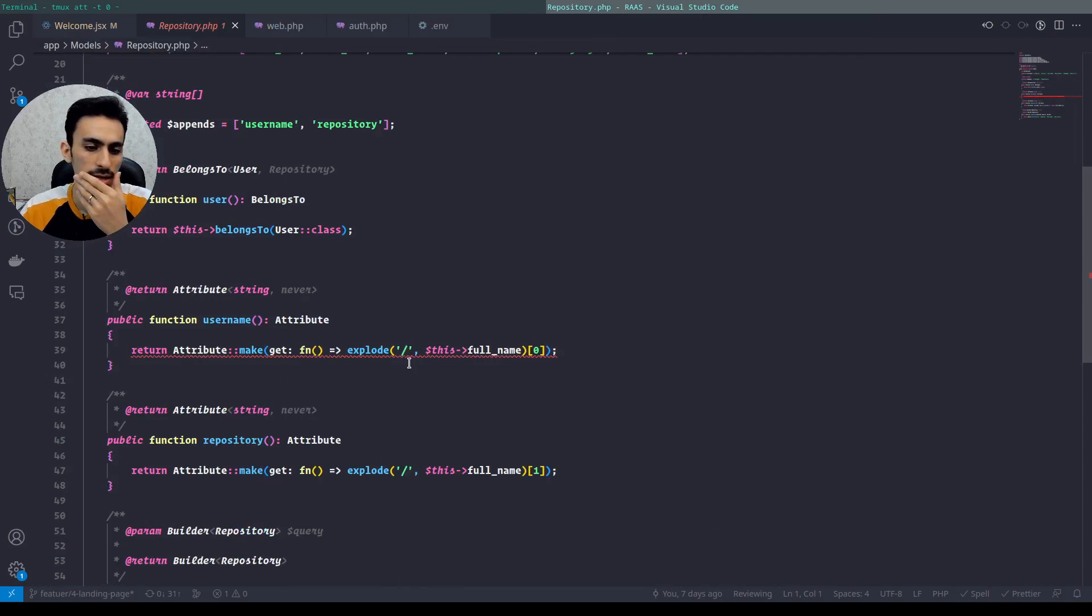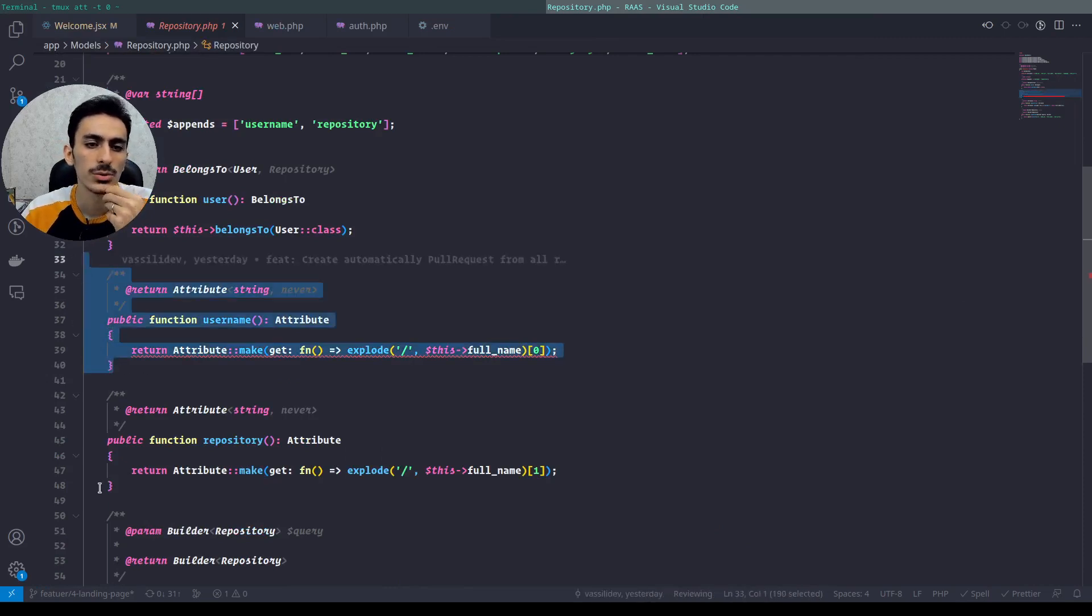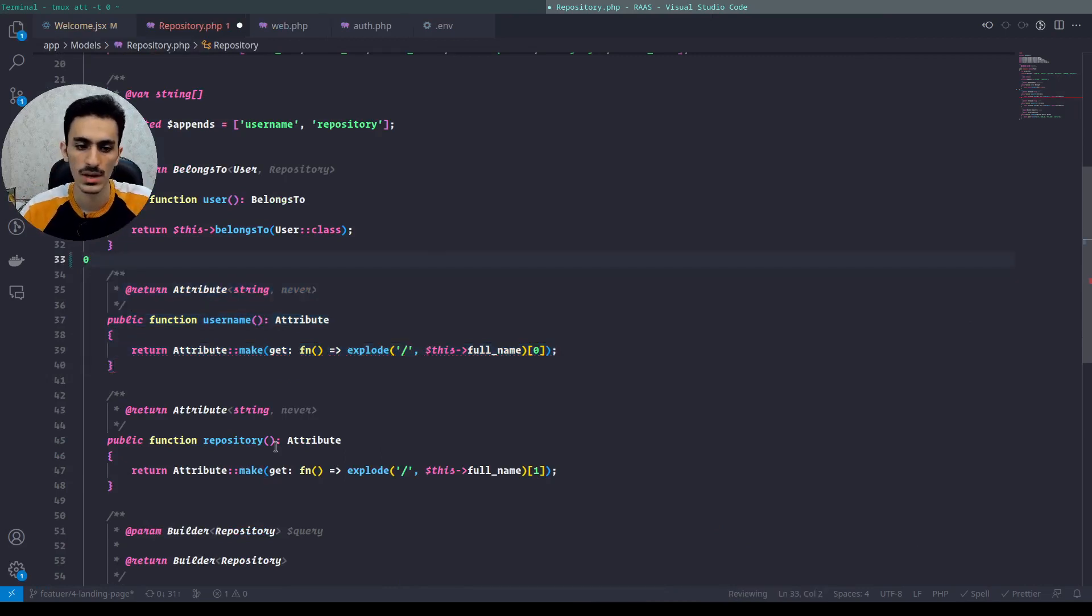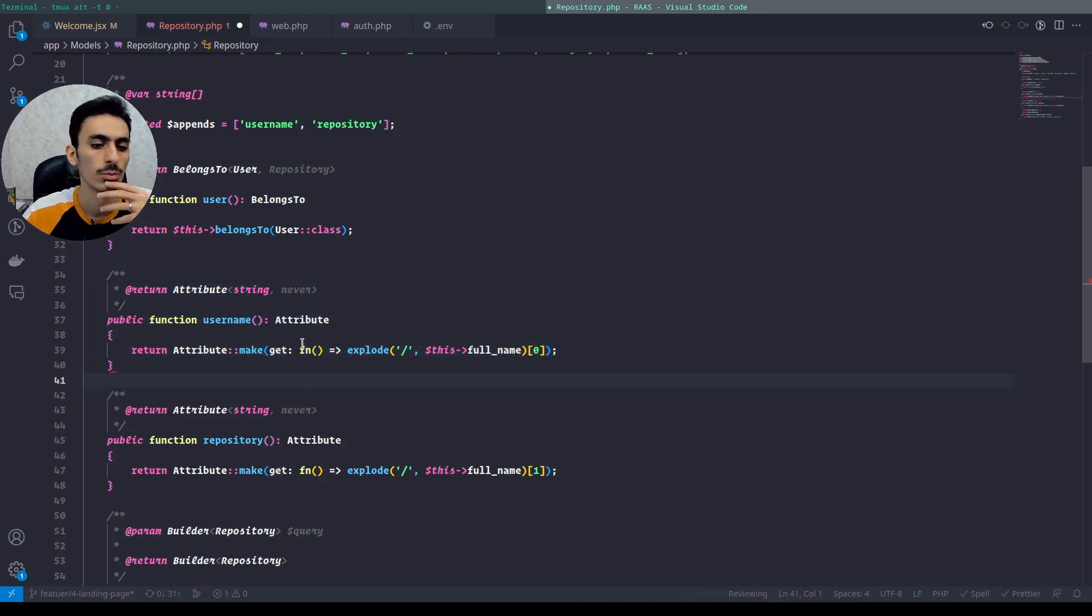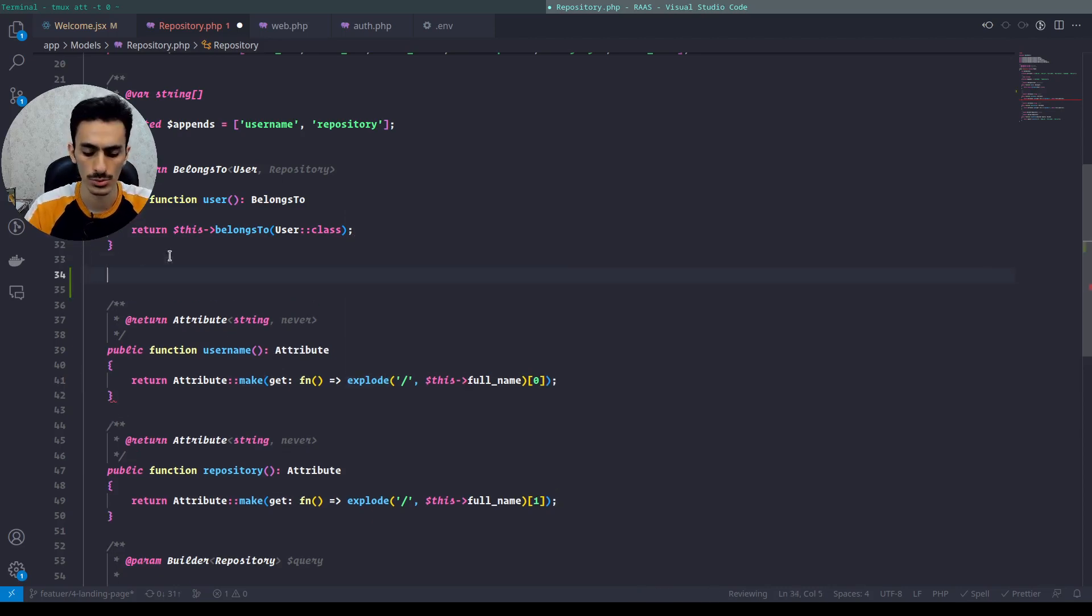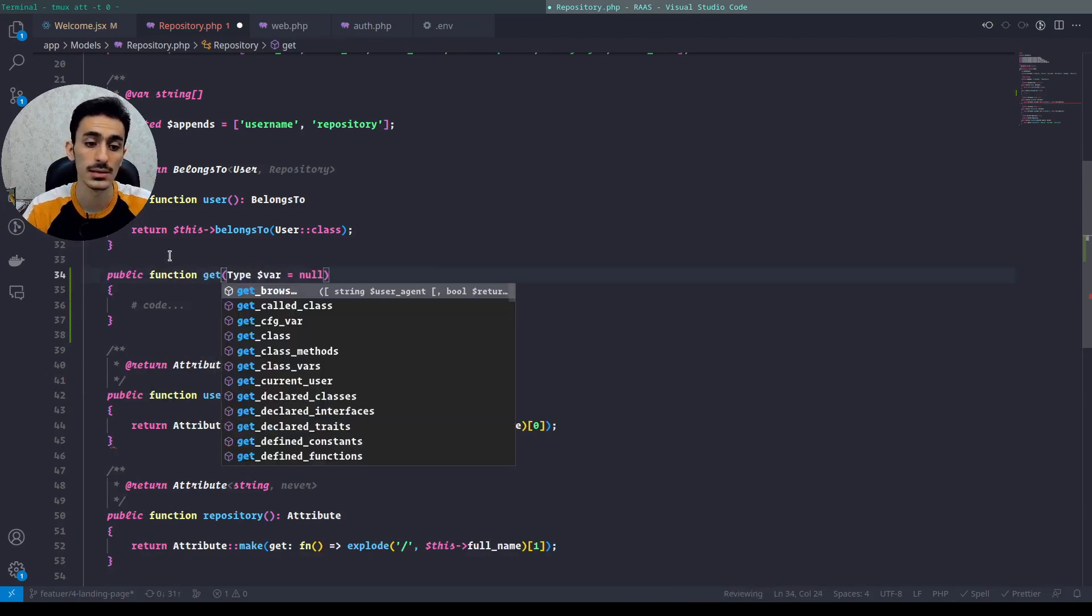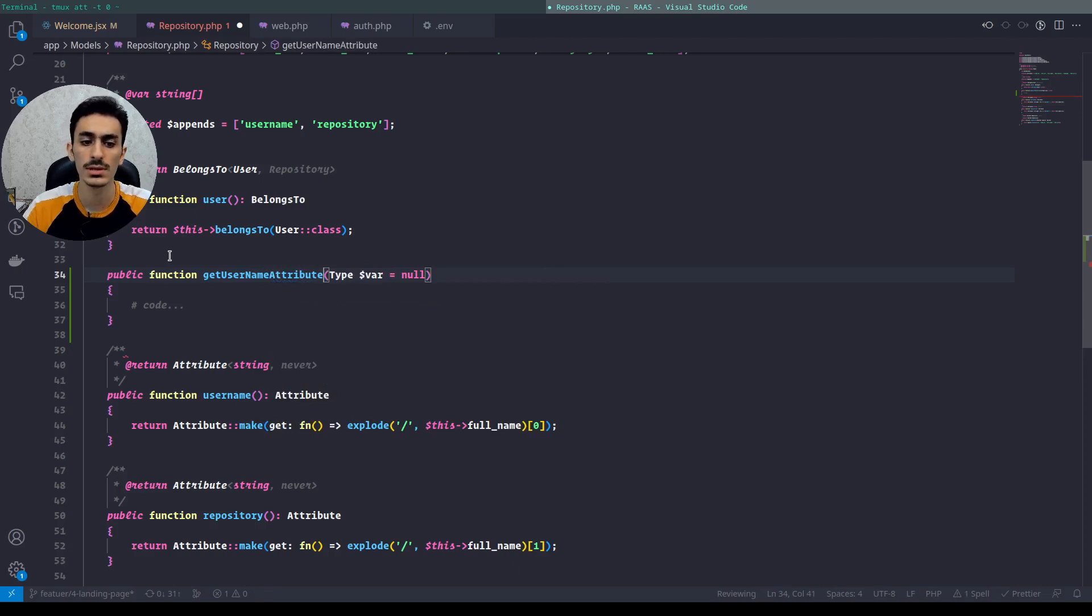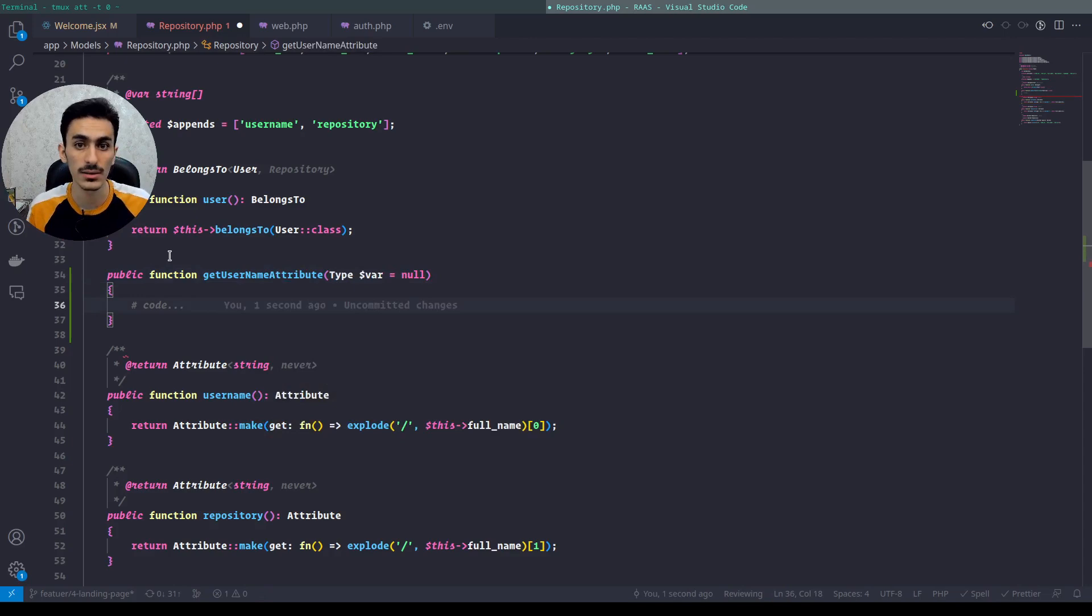As you can see, this is the new way we can define the attributes on our models. There's something like get and set, you know, and attribute casting. In the old way we had to make some function like this: gets a username attribute for getting if we want to cast it by ourselves.